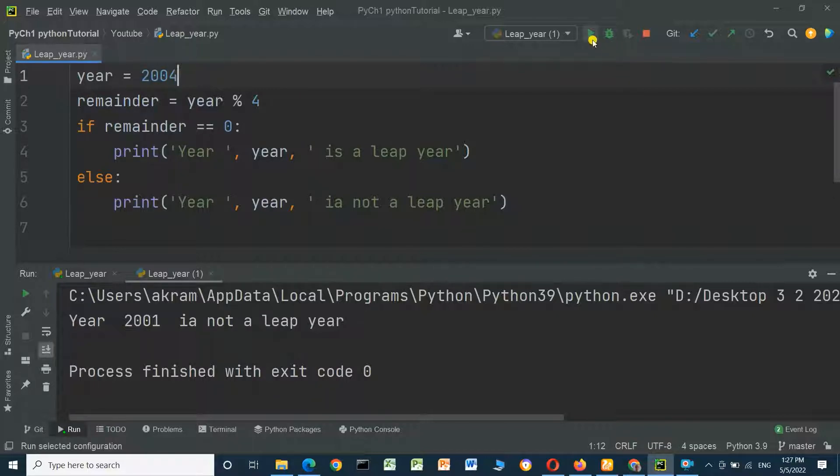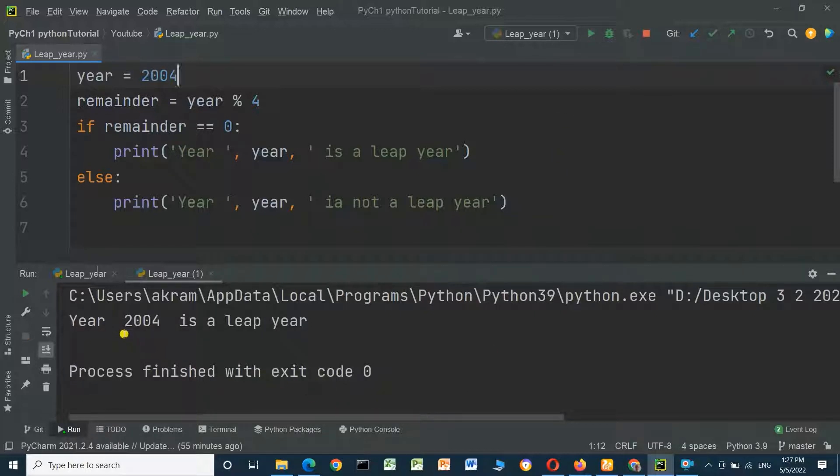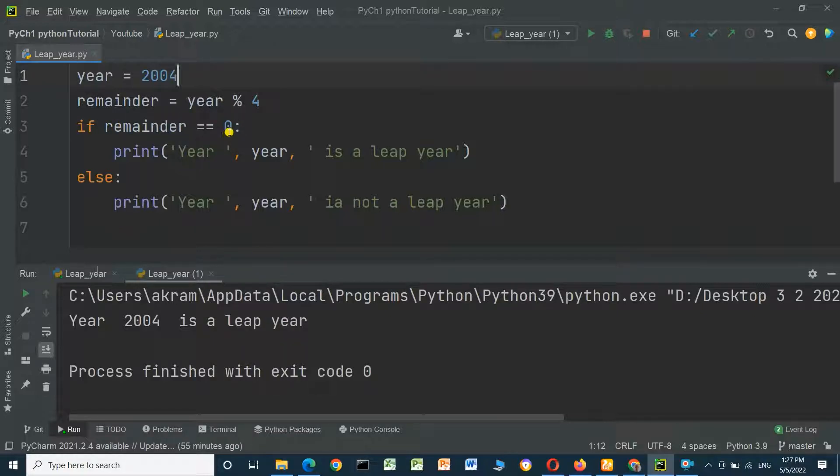If we change to 2004 and we run the program, year 2004 is a leap year because the remainder of modulus equals zero.